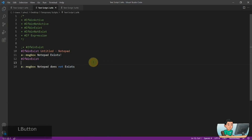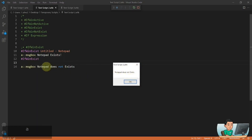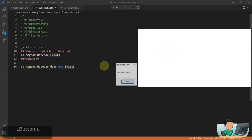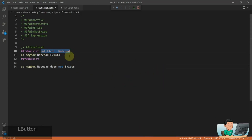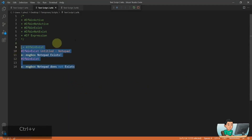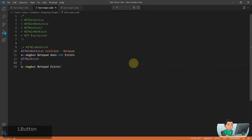Right now I don't have any Notepad windows open. So if I run it and press the A hotkey, it will say 'Notepad does not exist.' But if I launch a Notepad and run the hotkey again, it's going to say 'Notepad does exist' — meaning at least one window matches the win title. If you have more than one, you need to close all of them for IfWinExist to fail. IfWinNotExist is the exact opposite — if the window does not exist, run one hotkey, else run the other. Moving on to the If expression.